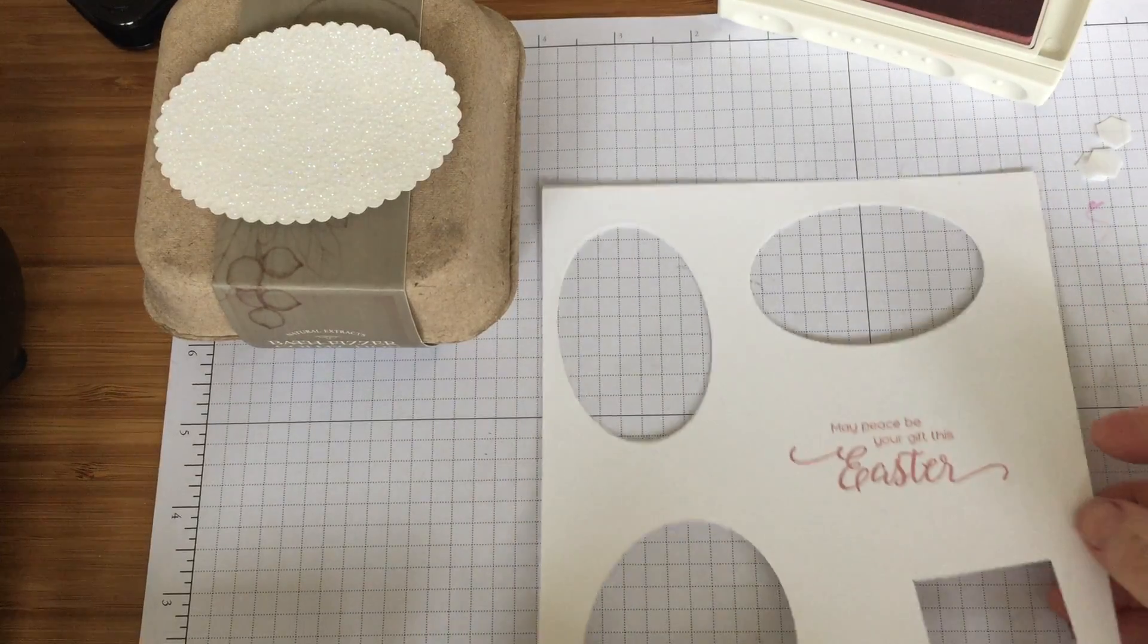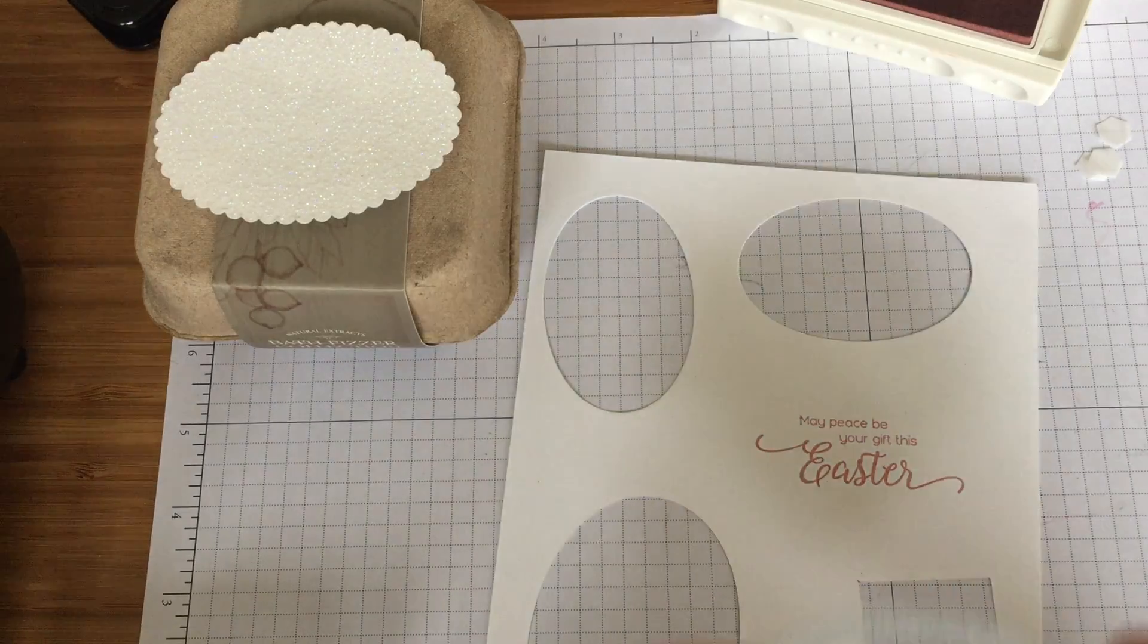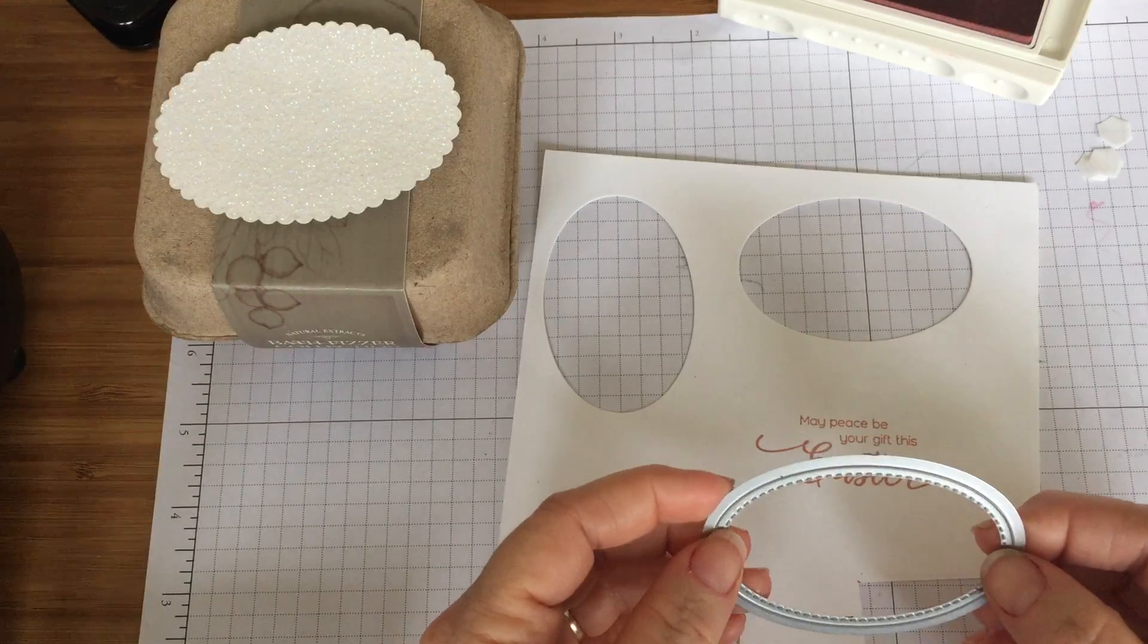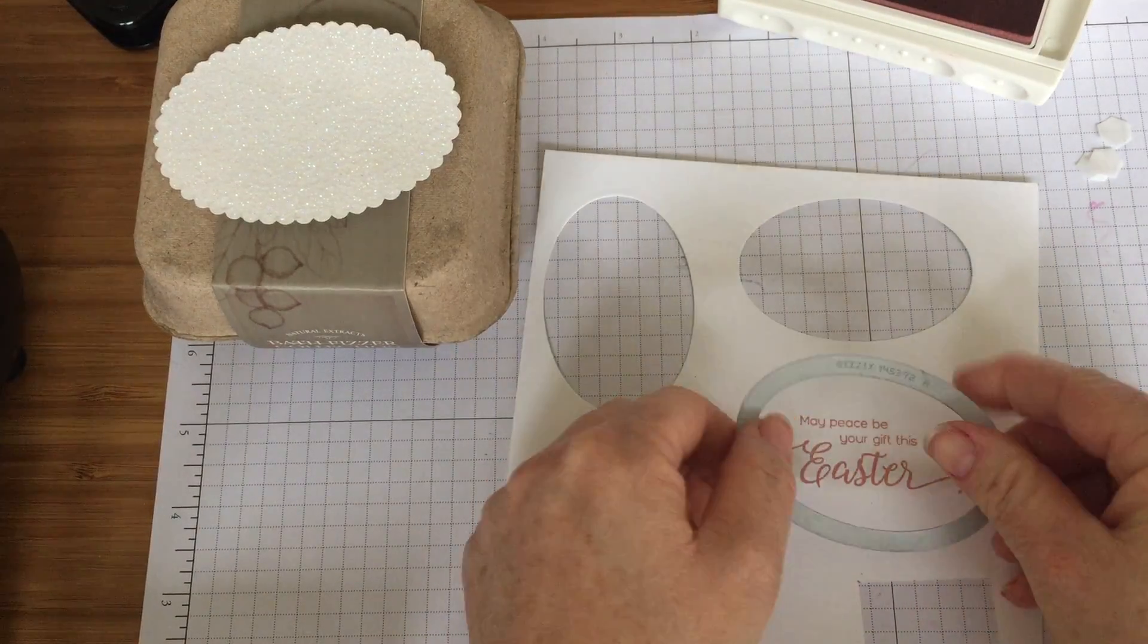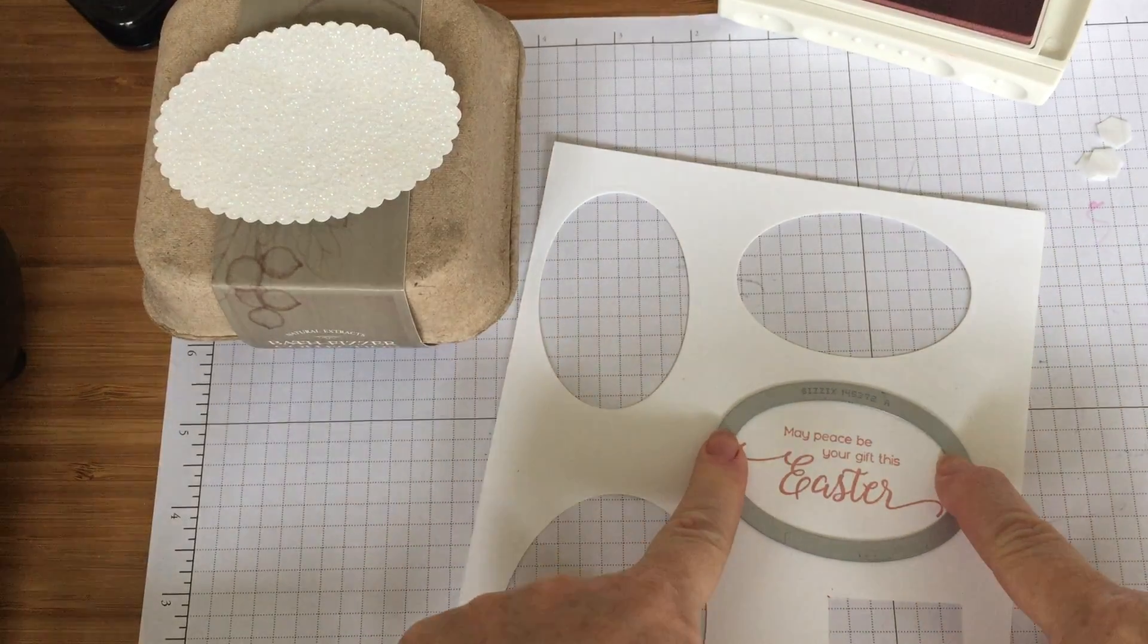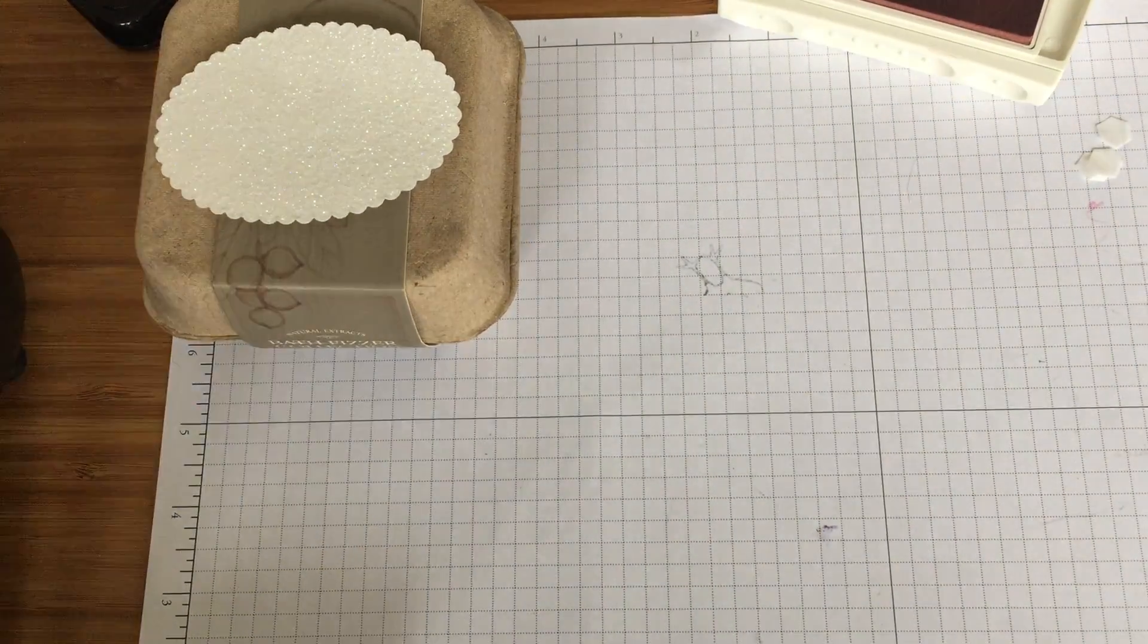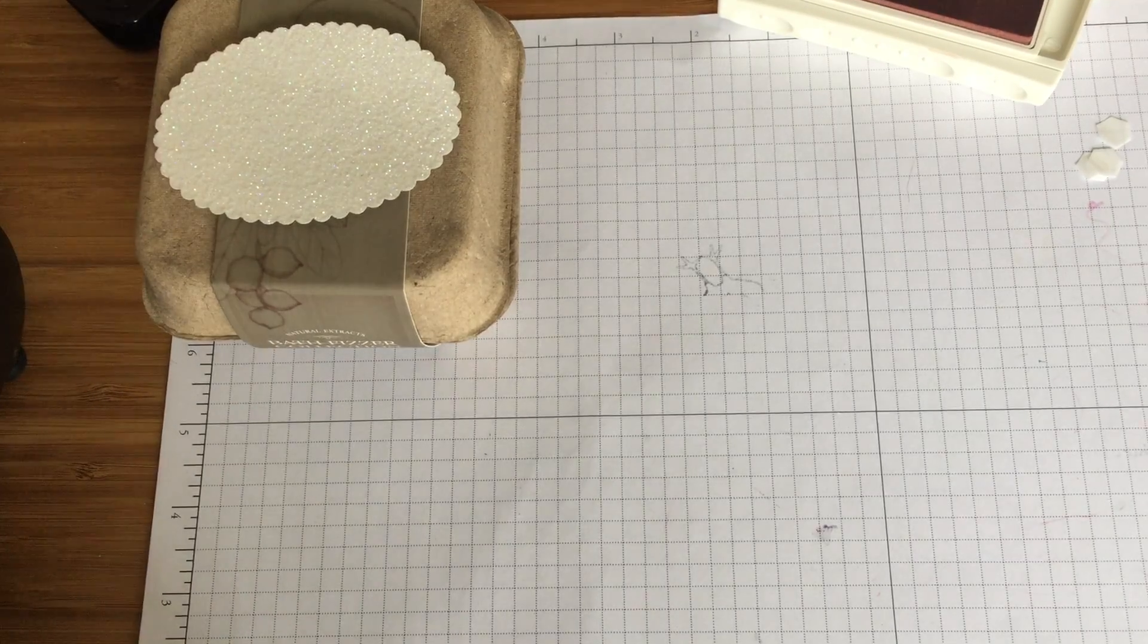Perfect. May peace be your gift this Easter, I think that's great and that fits perfectly inside this stitched shape framelit. So on the Easter egg chicken one I've used the circles and in this one I've got the oval. They all come in the same set and I'm just going to cut it on the big shot so just hold on a second and I will cut that out. Just as it's shot but you will hear it probably squeaking away.